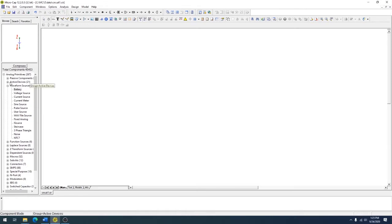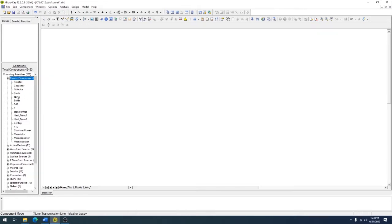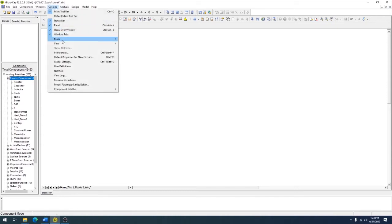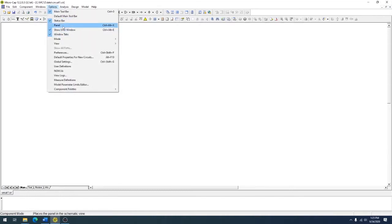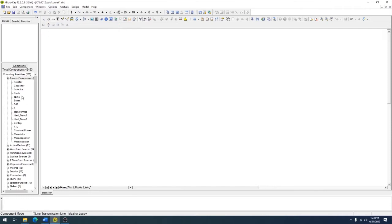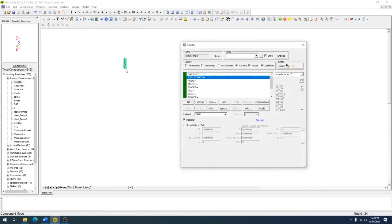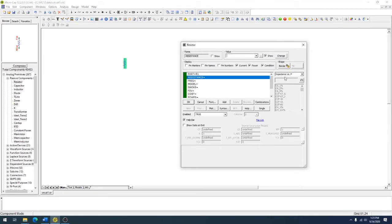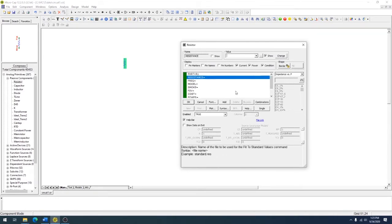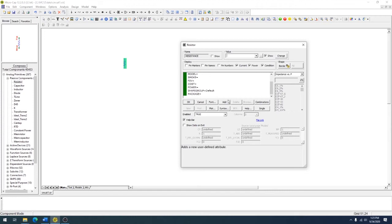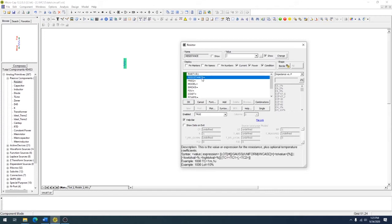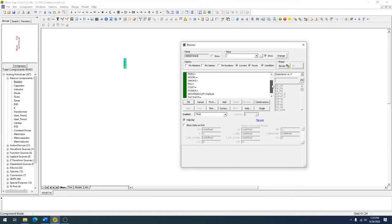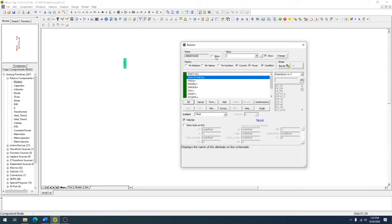We're going to start with some passive components. This is the panel. If you don't have the panel open on your version, it's in options—you go to options, panel. First is the resistor. You get this dialog box that comes up with a lot of different options and information. Most of it you can ignore depending on the specialty of your product or your particular simulation. But it starts with resistance, and you can decide to show the value.